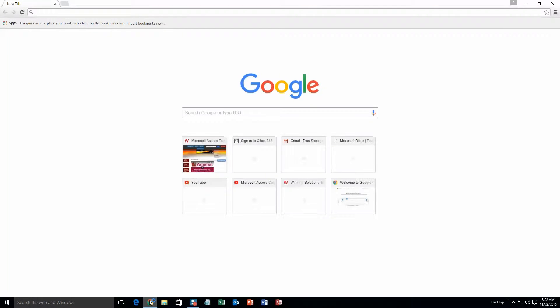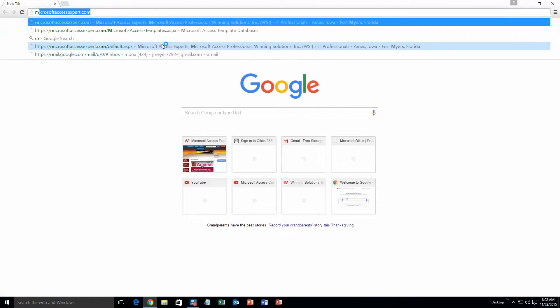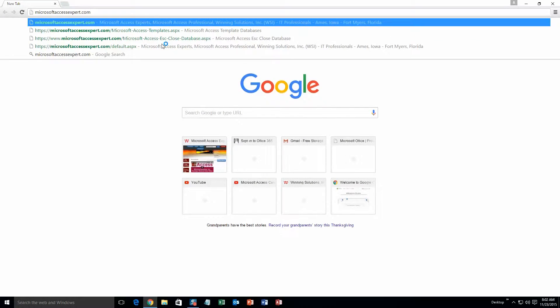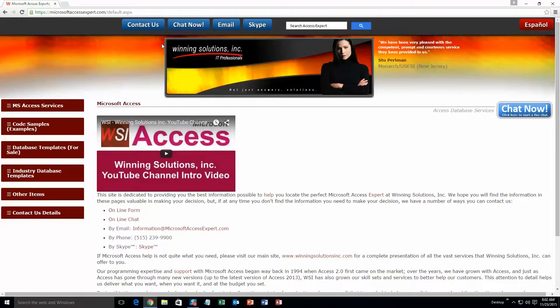We are going to start off here by going to our website at microsoftaccessexpert.com. As you can see, I have been here before.